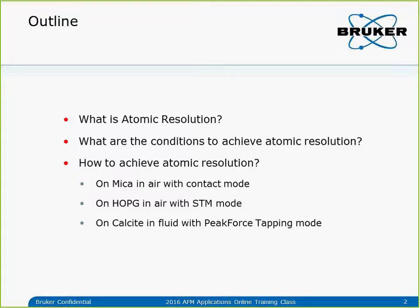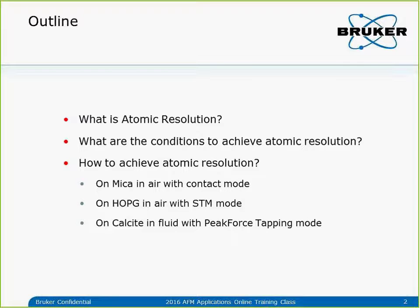First let's take a look at the outline of this session. I will show some images to see what is called atomic resolution imaging, and talk about what conditions we need to meet to achieve it. Then we'll use examples: mica lattice imaging in air with contact mode, HOPG images in air with STM mode, and imaging calcite in fluid with peak force tapping to achieve the lattice. I'll mainly focus on mica and calcite and briefly go over HOPG.